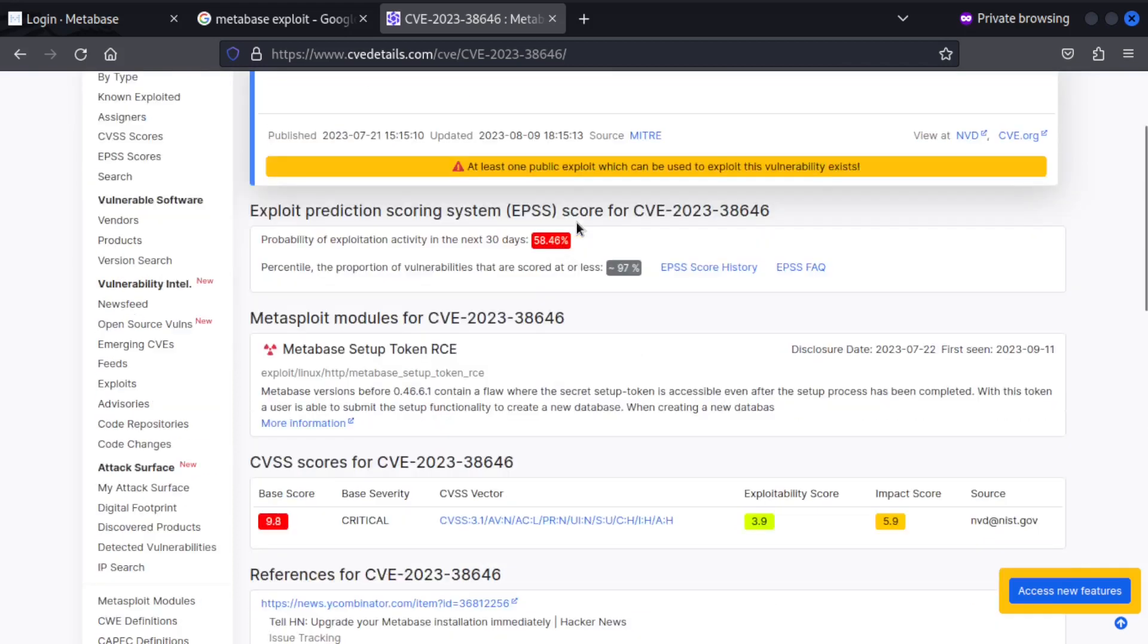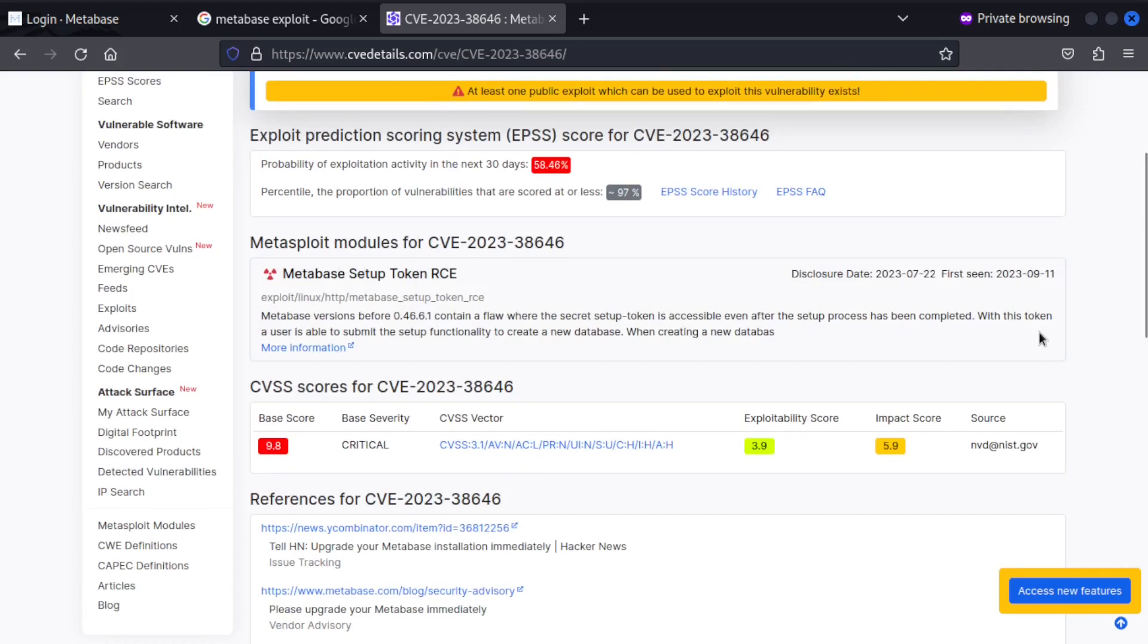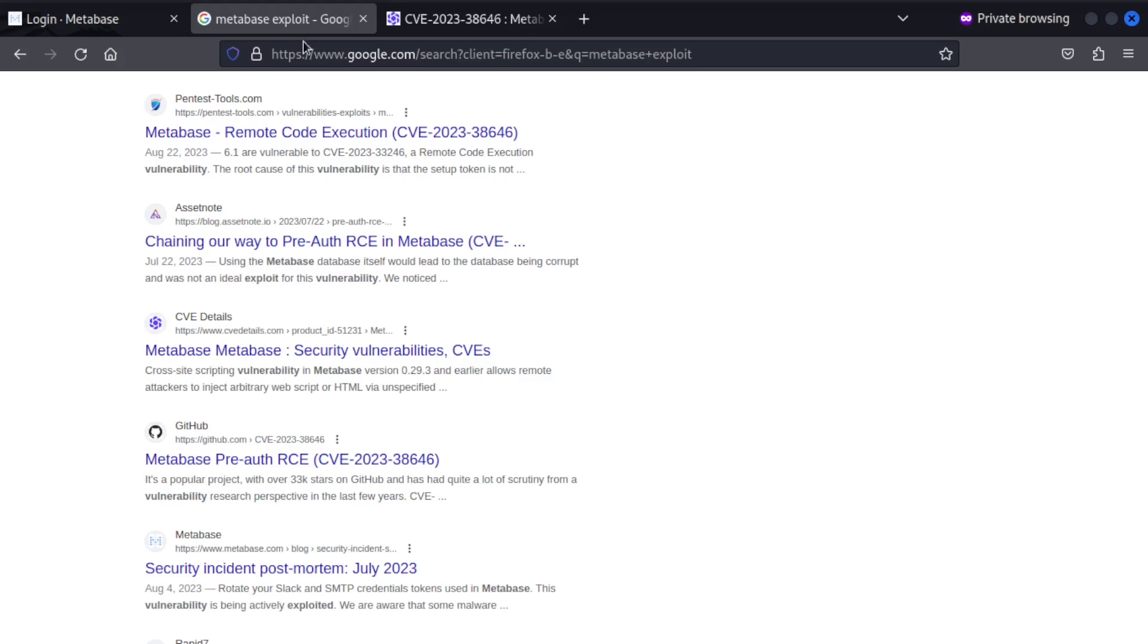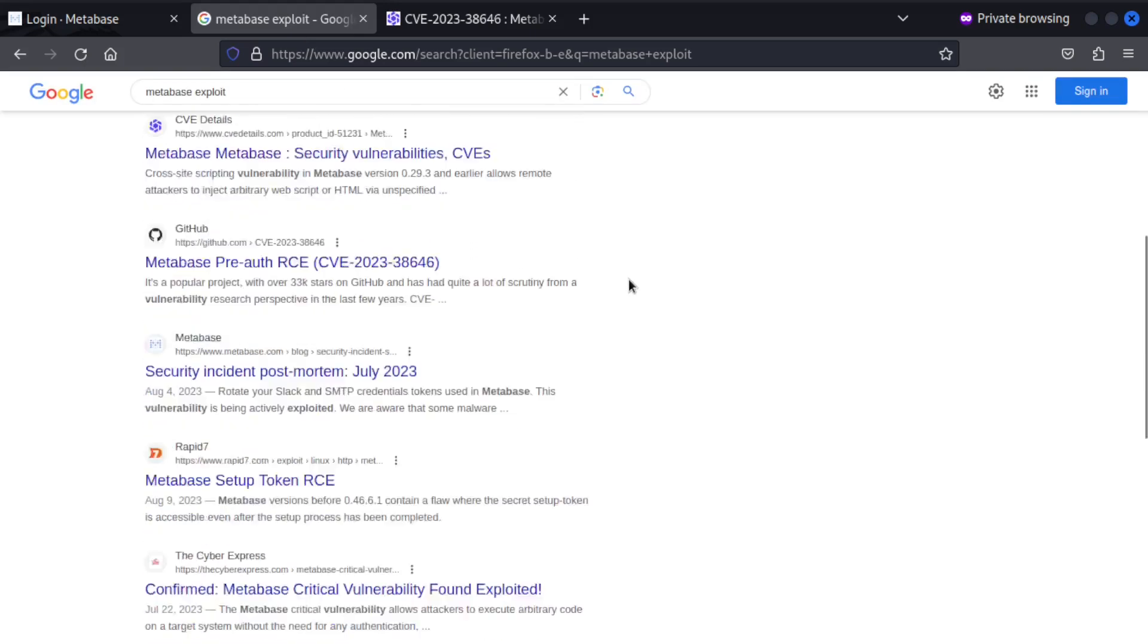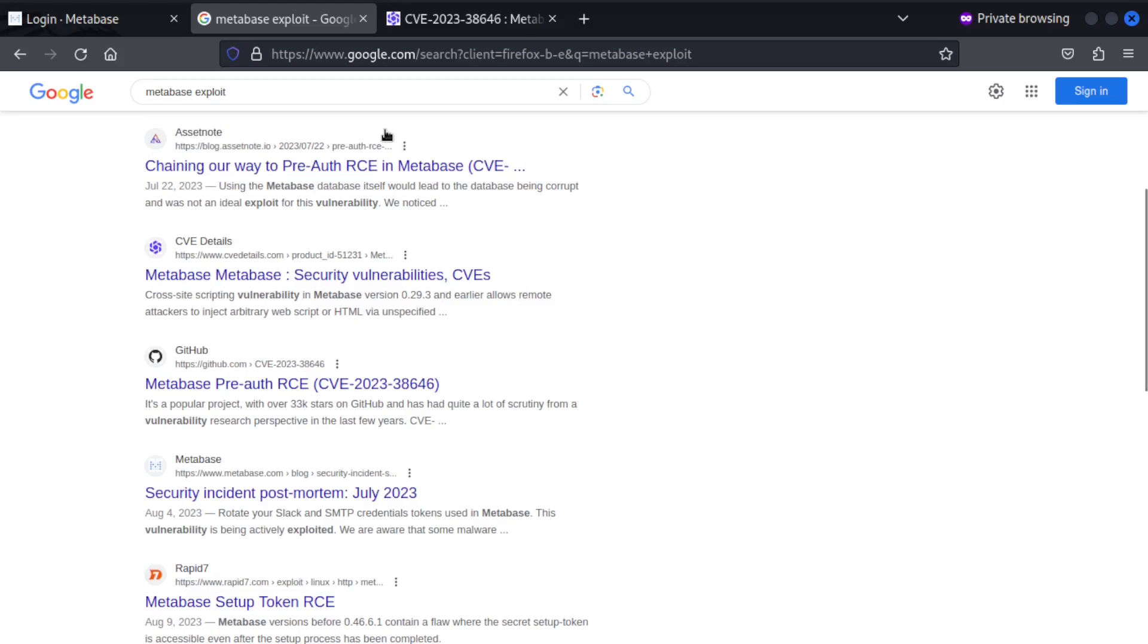Authentication is not required for exploitation. Cool. Let's see what else is in here. Metabase setup token RCE. The Metabase versions before this contain a flaw where the secret setup token is accessible even after the setup process has been completed. With this token, a user is able to submit the setup functionality to create a new database. All right, cool. Sounds good.